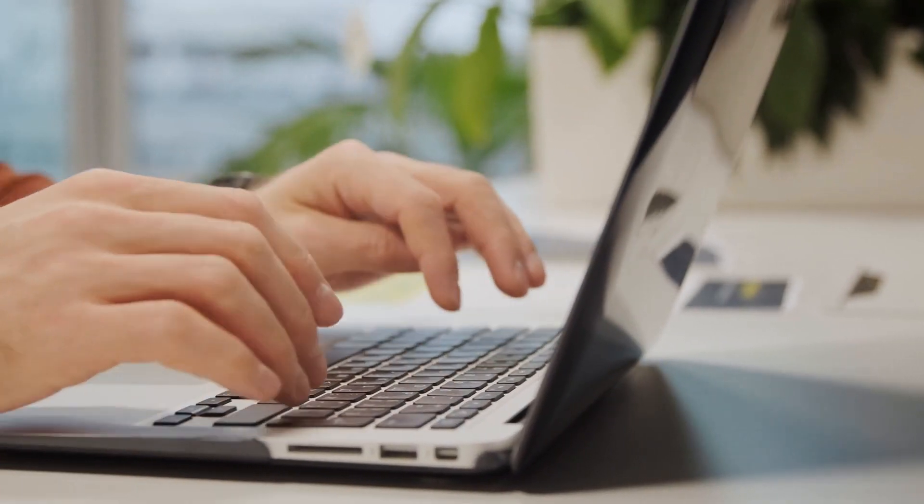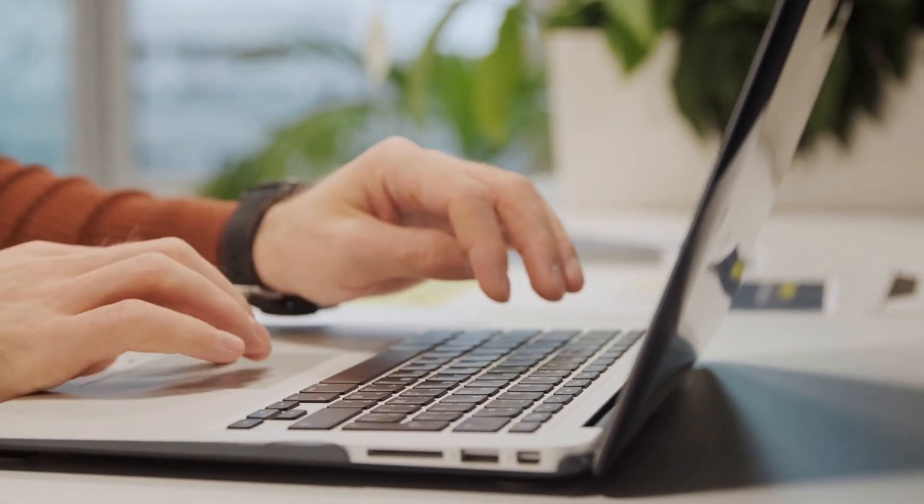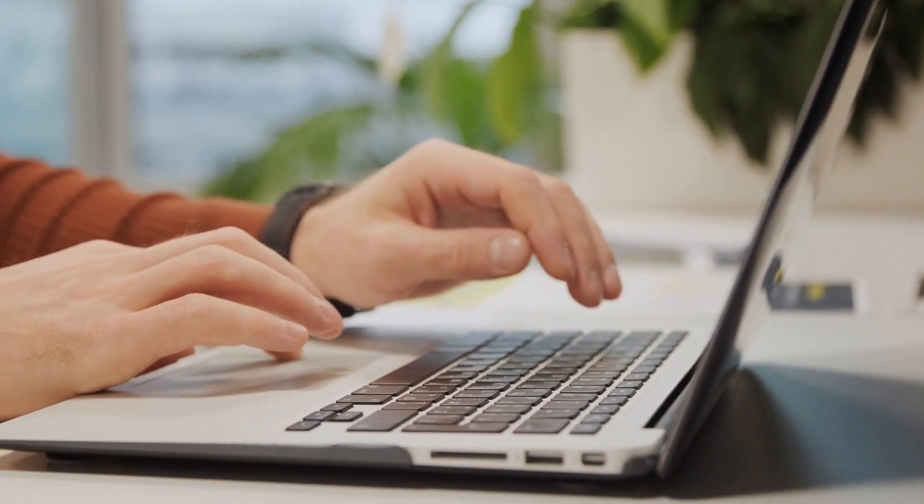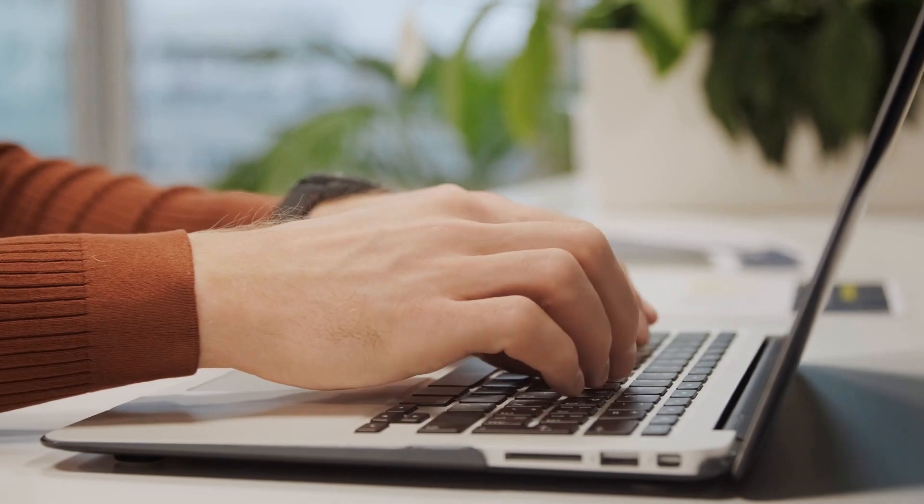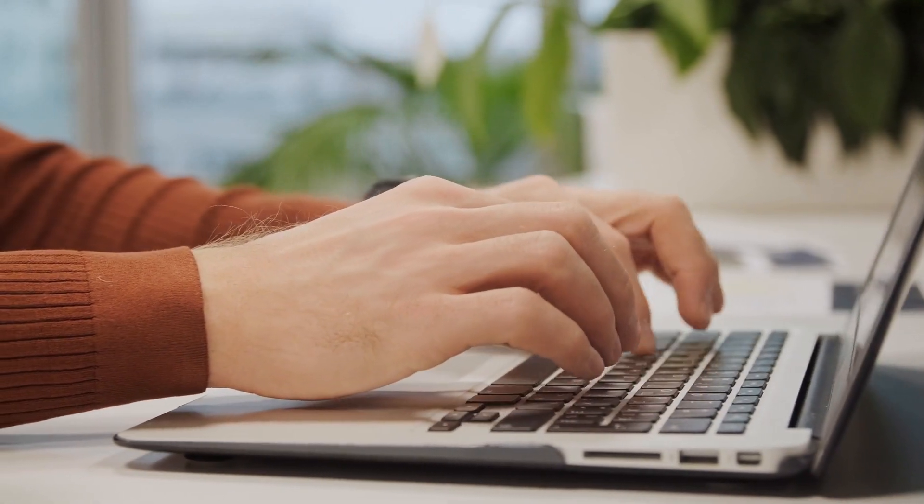No matter if you're a digital marketer, a blogger, or a student, word counters can make your work more efficient.